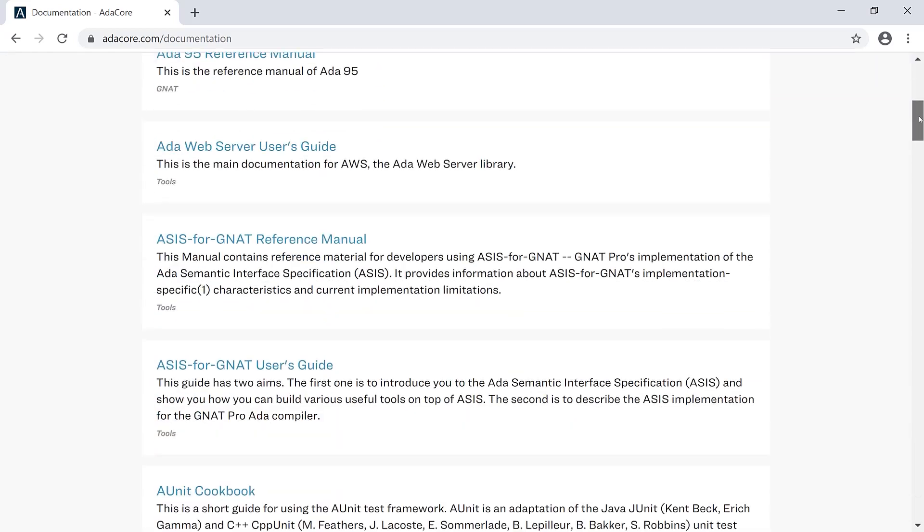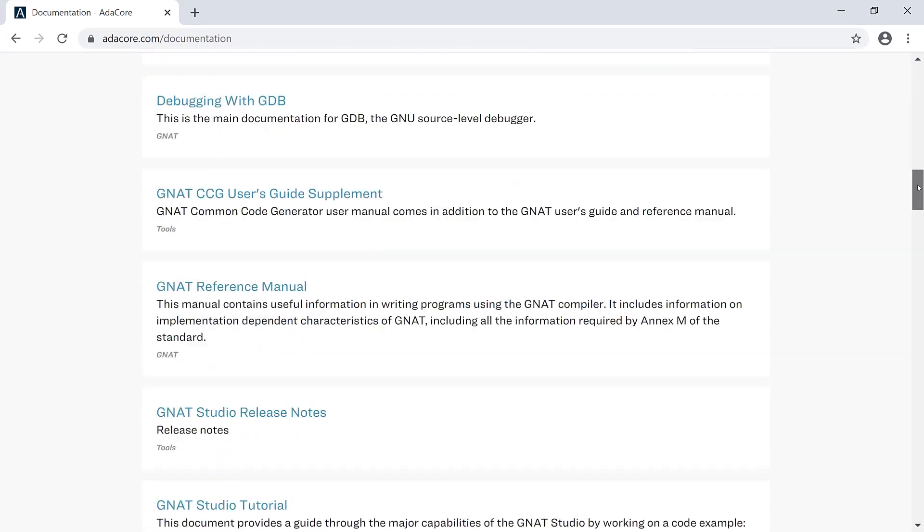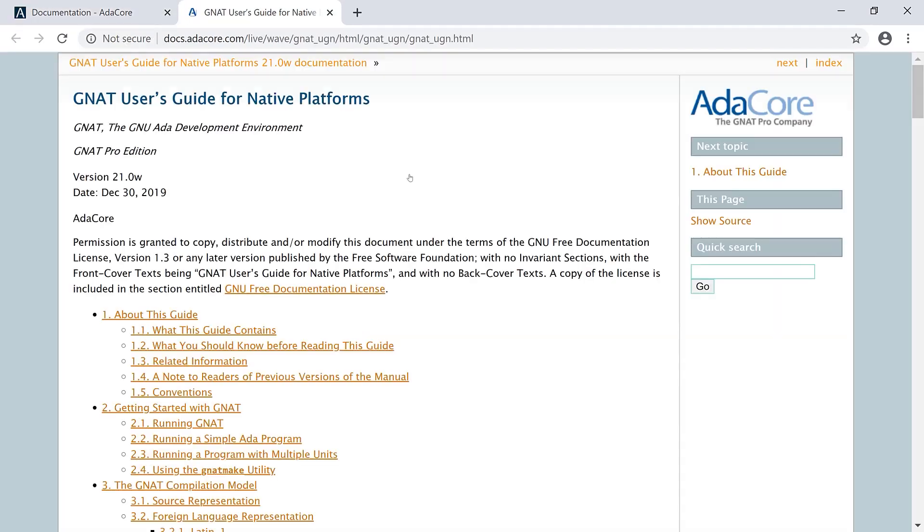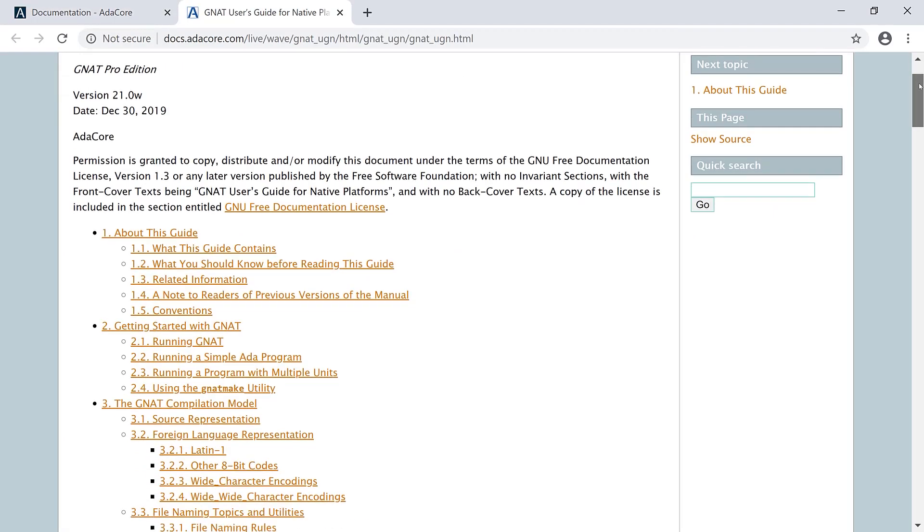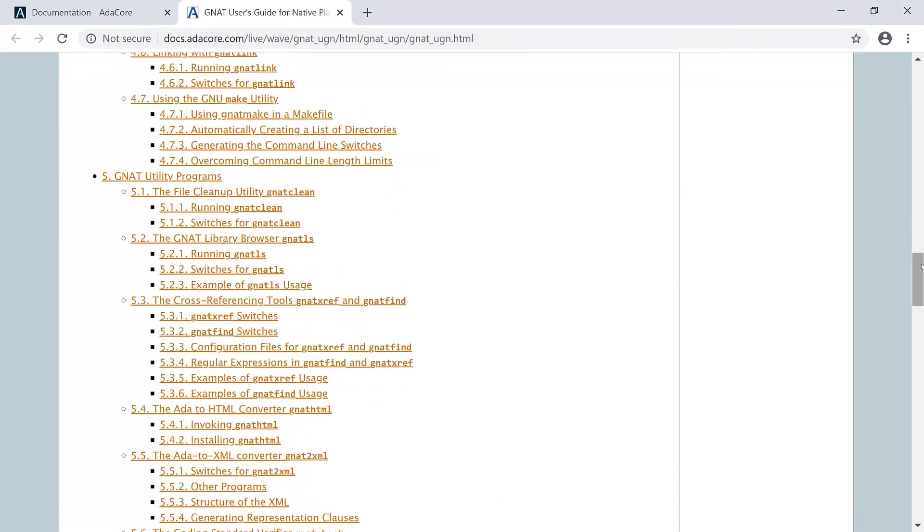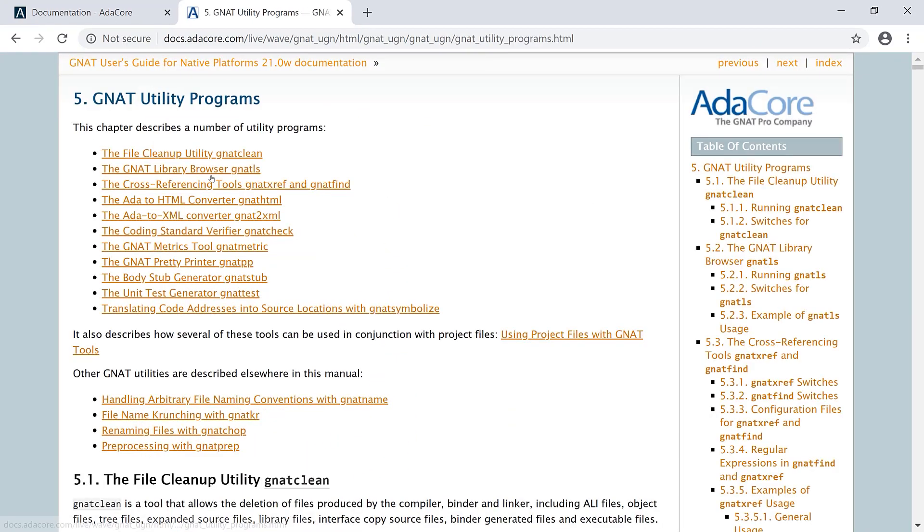Documentation for GnatTest can be found in the Gnat User's Guide for Native Platforms. Look under the Gnat Utility Program section and you'll find info for the unit test generator.